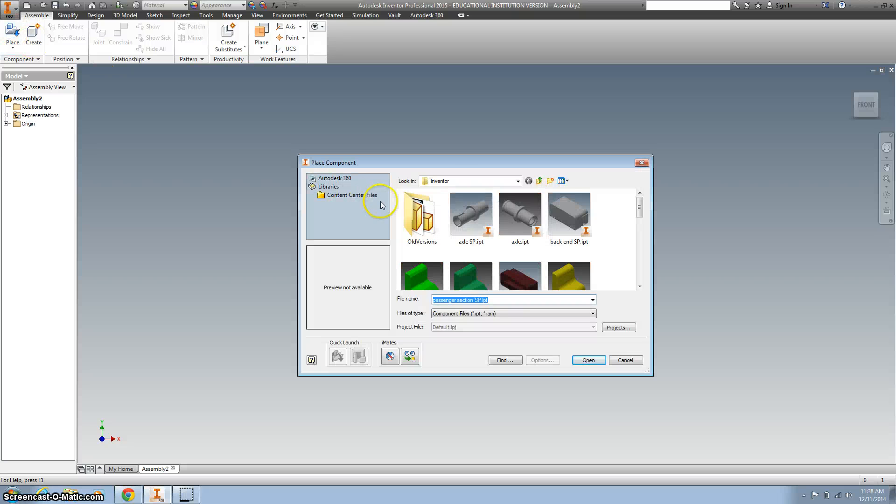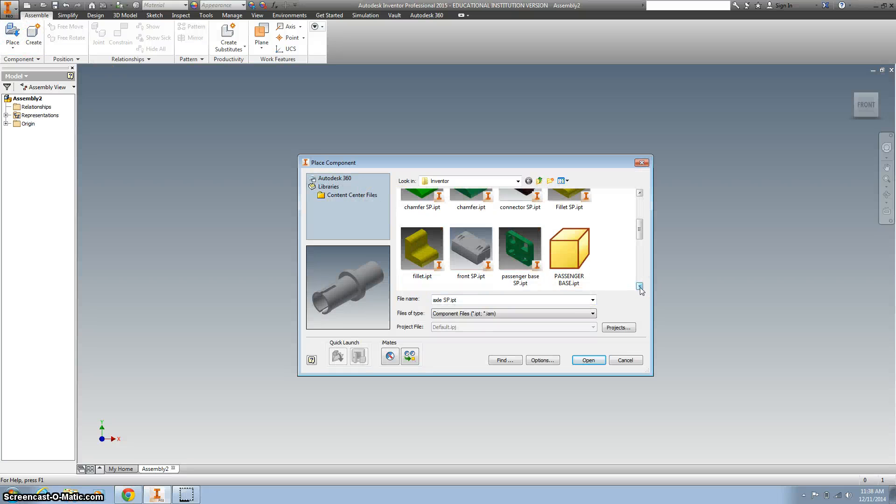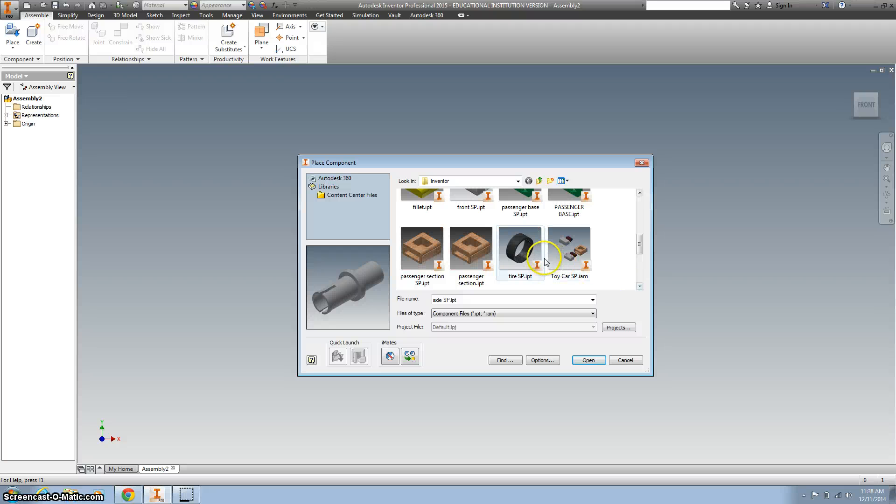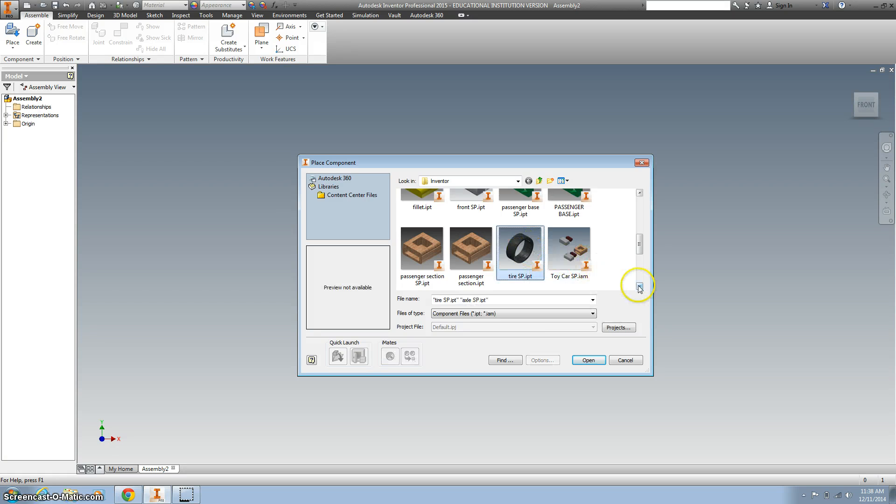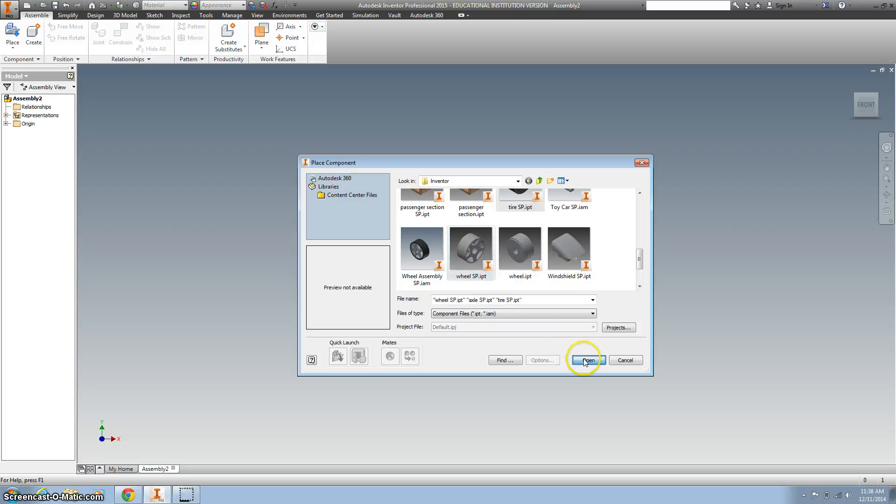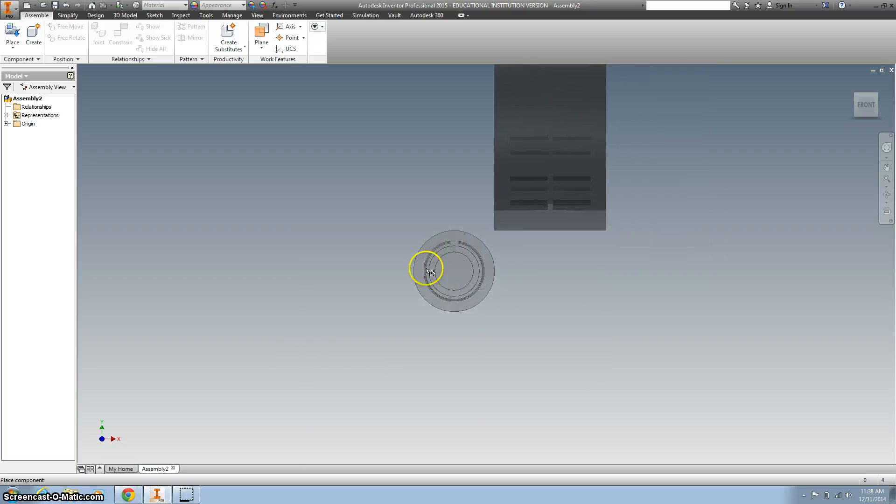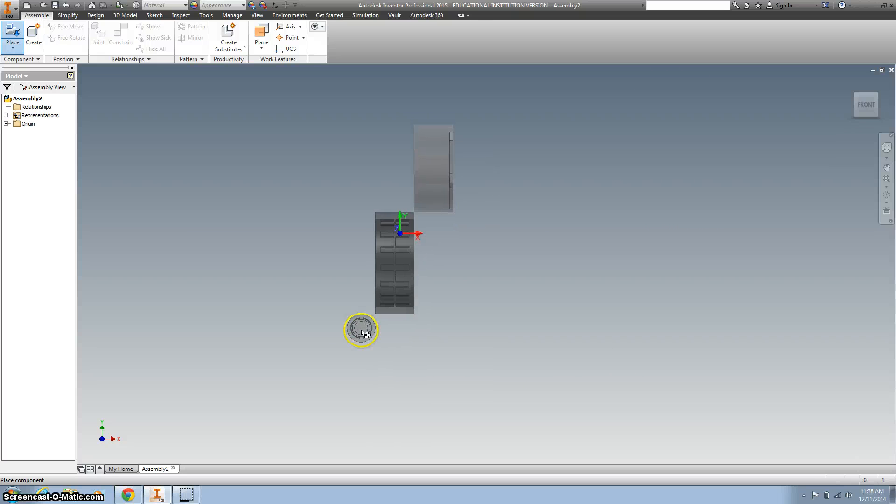The first thing I'm going to do is place the axle, the tire, and the wheel. There's my tire. I'm going to hold down control so I can select multiple parts, and then I'm going to hit open and you can see all three of them show up.